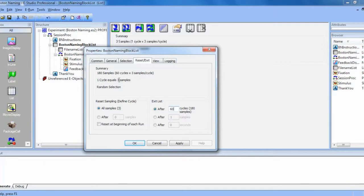You can also adjust the selection in this tab to choose whether the block list, which selects the slide state to present, is randomized, counterbalanced, or sequential.